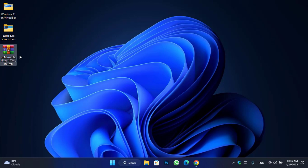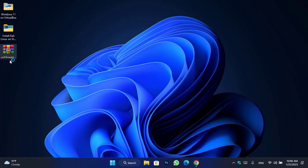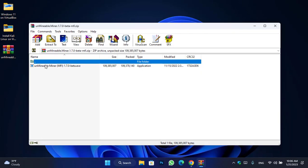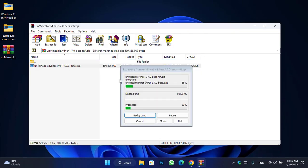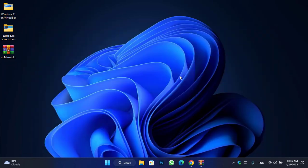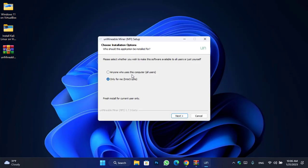Here you can see Unmineable Miner version 1.7 with the MFI version is available. Simply double-click on the installation file to extract it and launch the installation. You will see two options: 'Anyone who uses this computer — all users' or 'Only for me'.